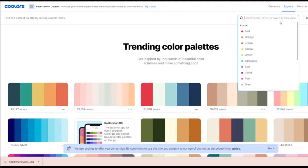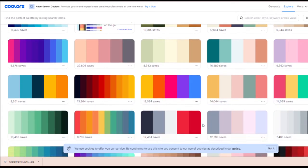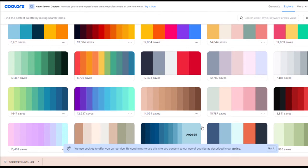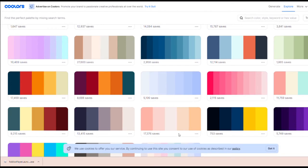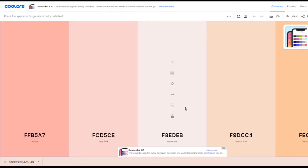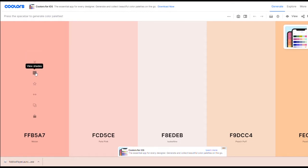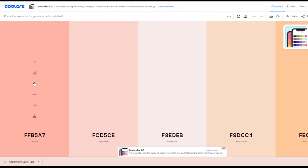If you hit 'Explore' it'll give you all these different color palettes. You can search — for example, type 'blue' and it'll give you a ton of blue ones. This one is really pretty — it's like corals and peaches — so we're going to be using this one.